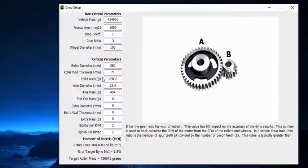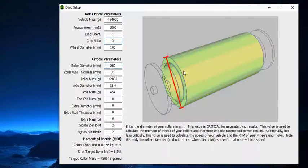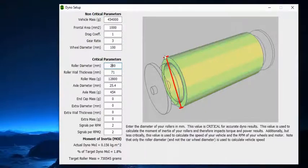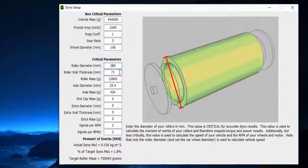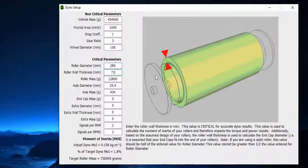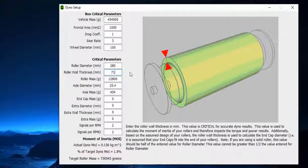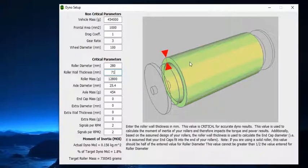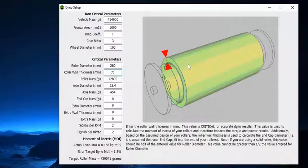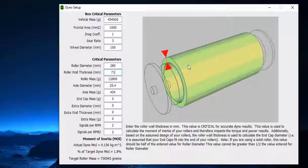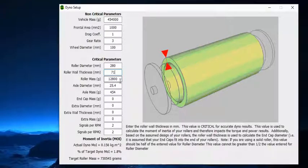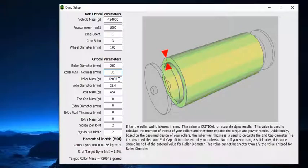Critical parameters are your roller diameter. So my roller is 11 inches, which is 280 millimeters. My roller wall thickness from here to here is 2.8 inches, which is 71 millimeters. And my mass—I have two disc brake rotors, they're 14.1 pounds each, which is 28.2 pounds, which works out to 12,800 grams.